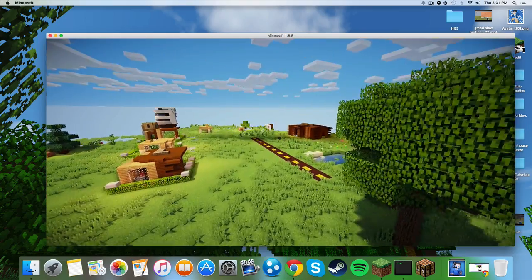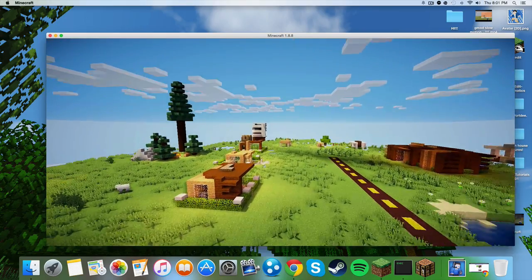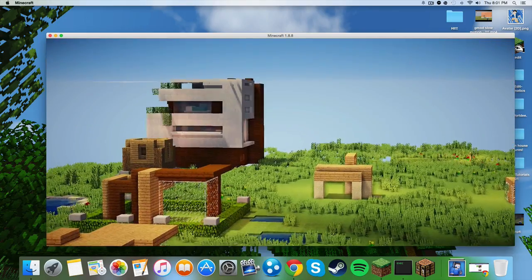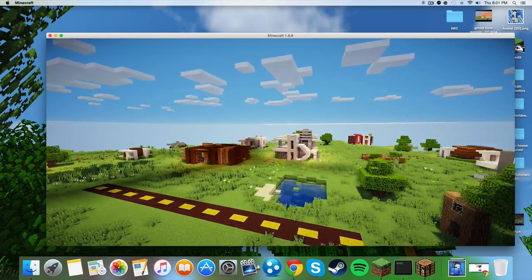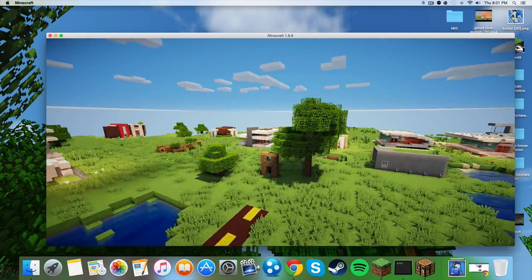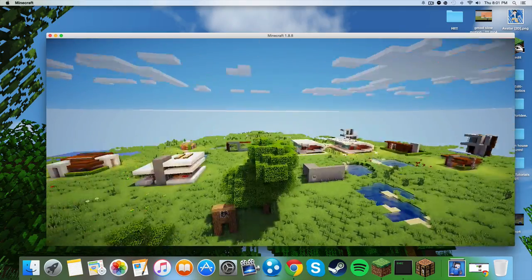Yeah, right now I'm just in my world and I actually will be featuring that house right over there in a future video.